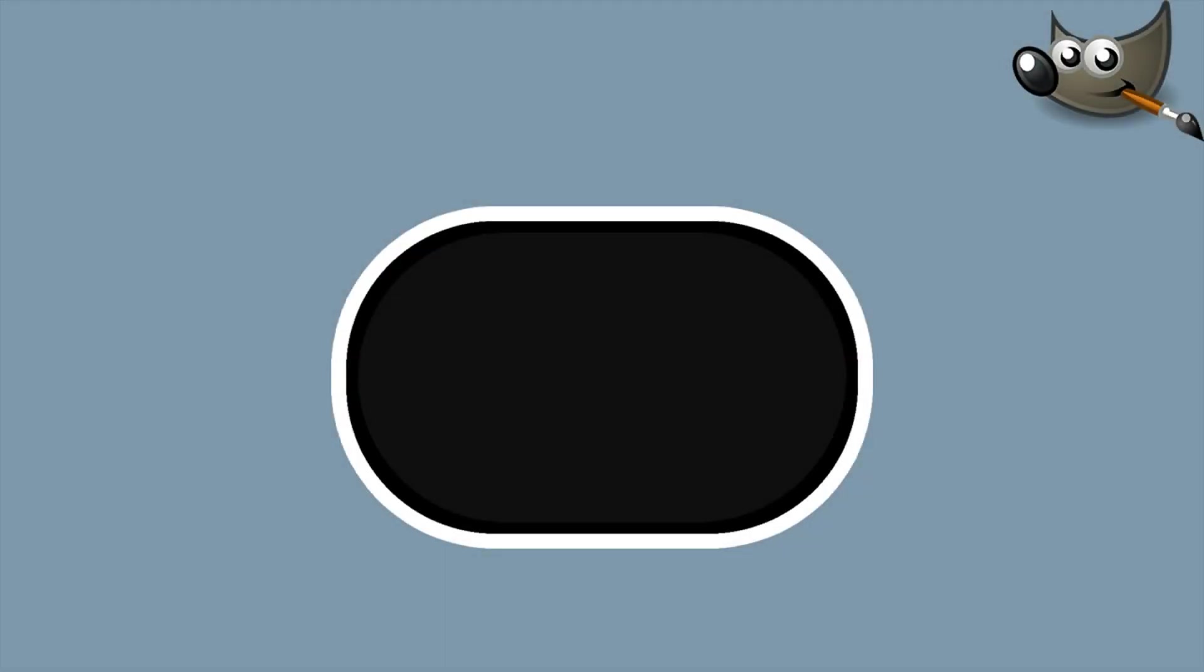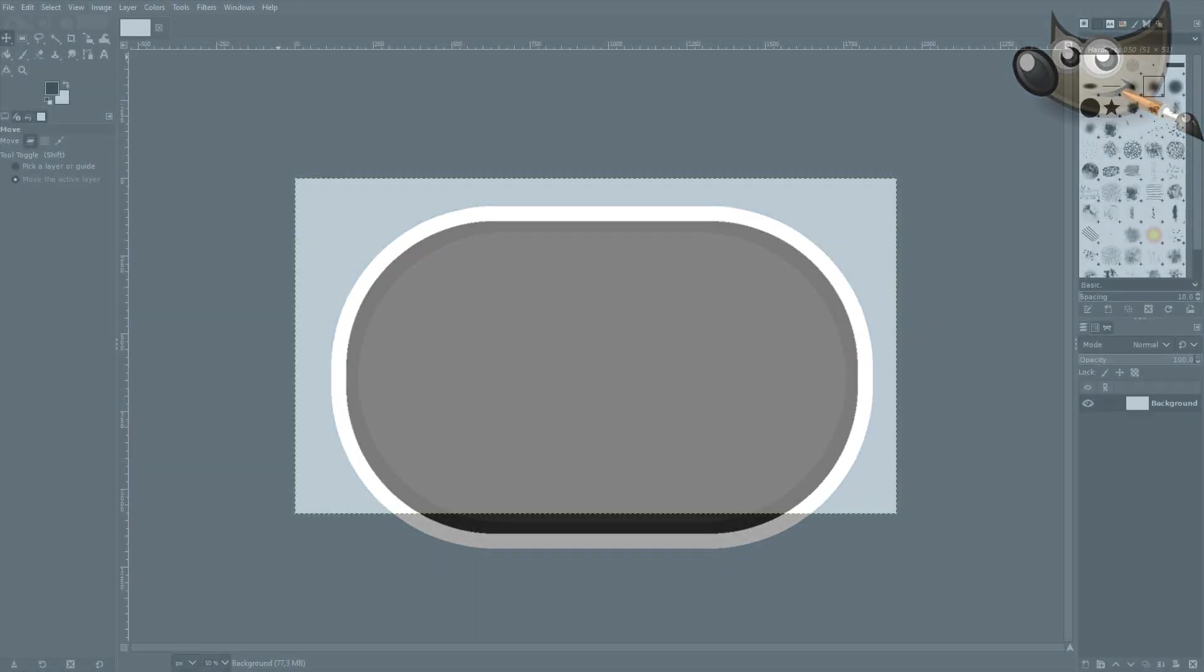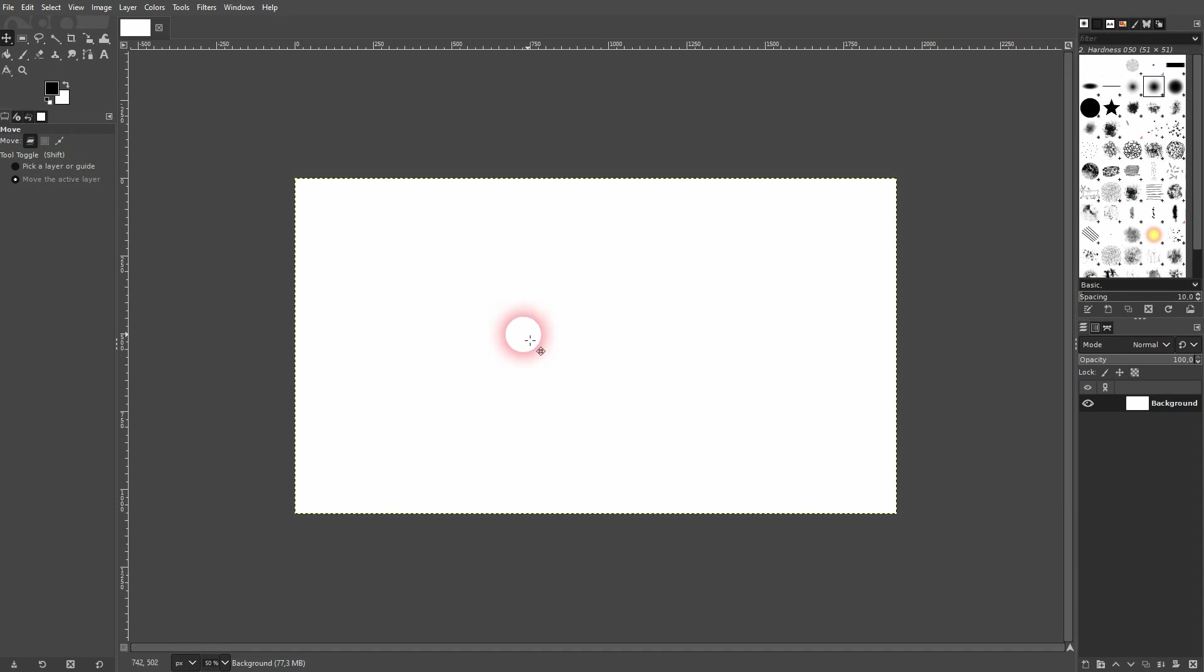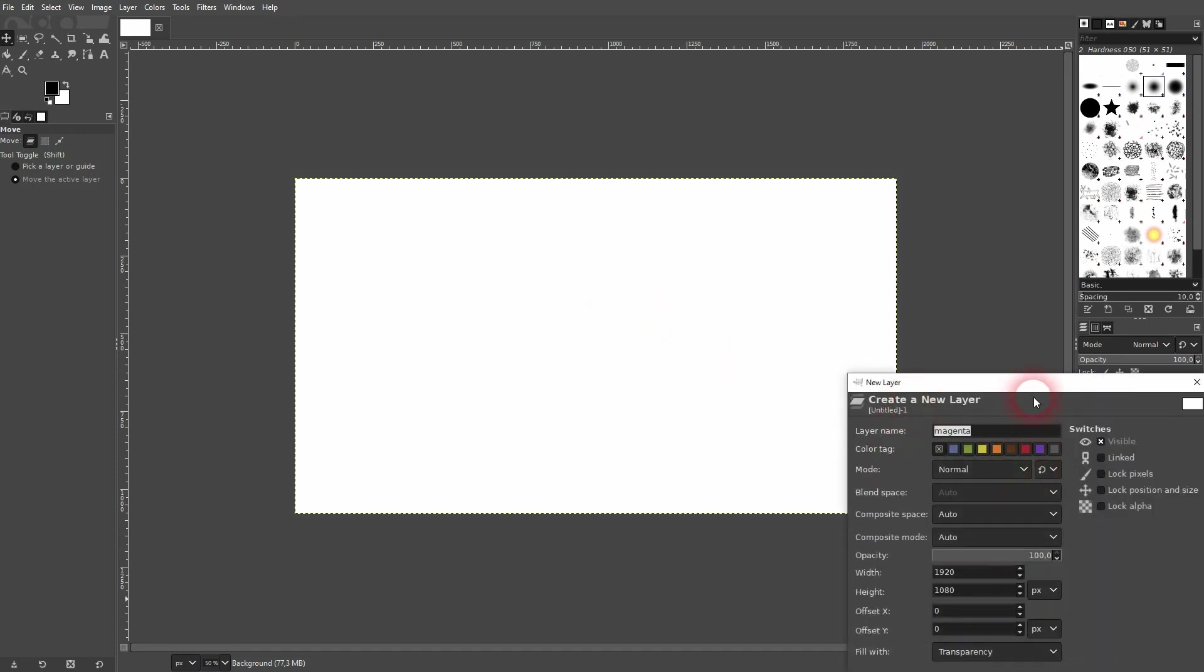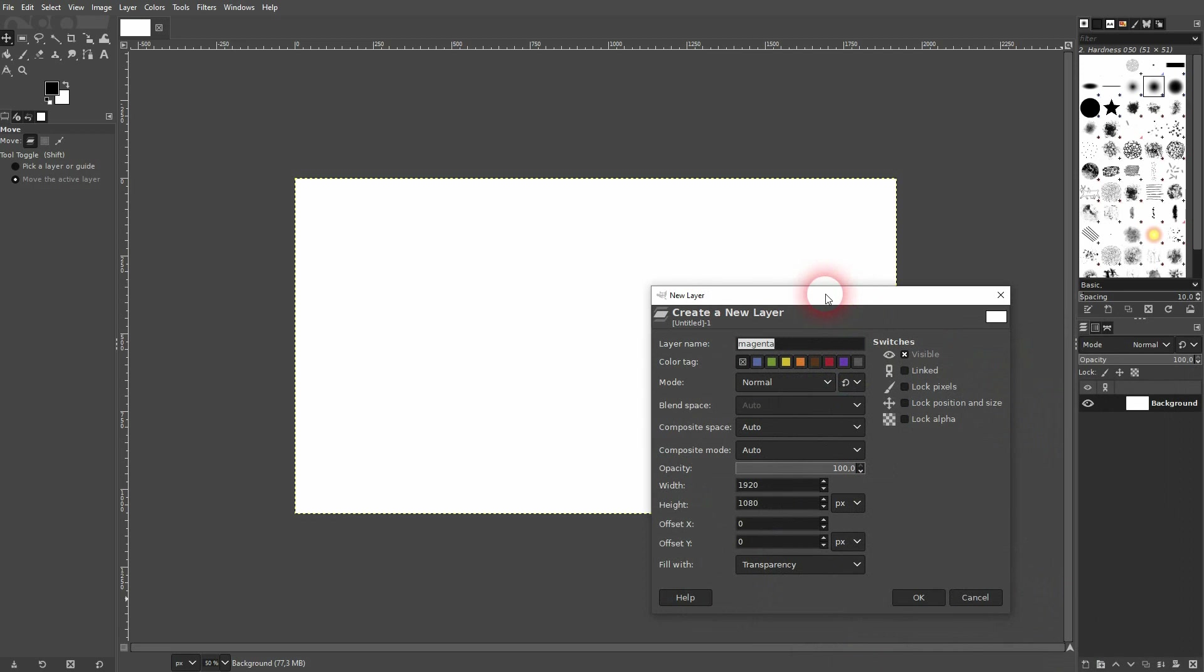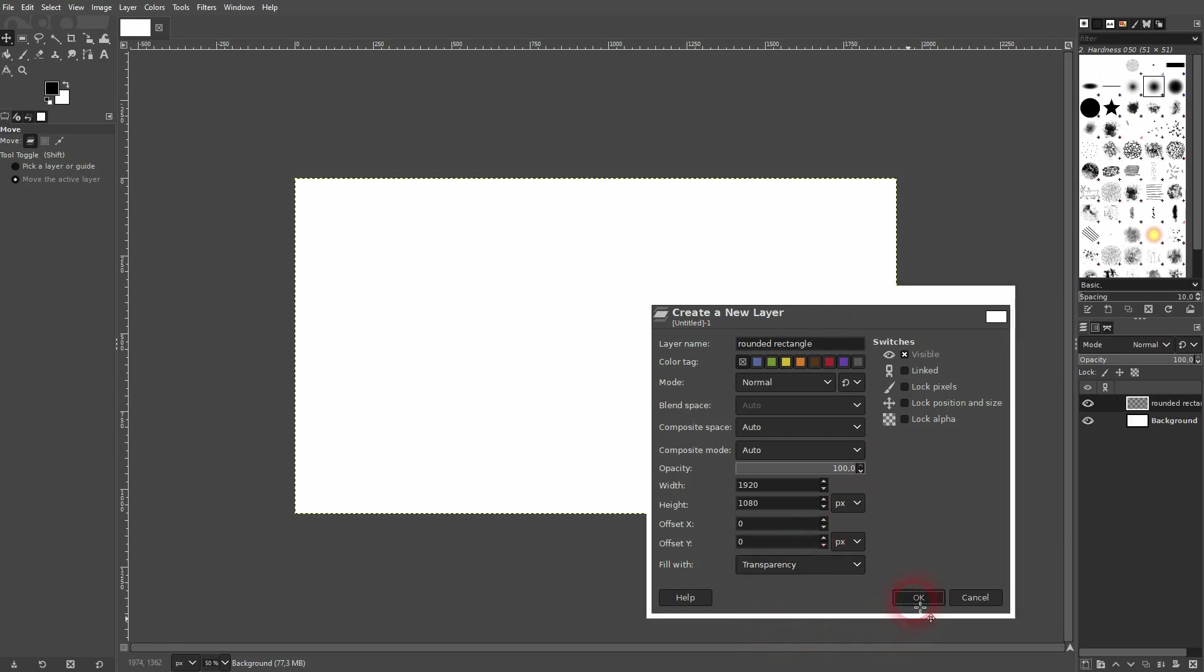Now we're back to GIMP. Just a quick video. One of my subscribers had a problem and I think I can solve that. Let's create a new layer. I'll call it rounded rectangle. The question was, how can you add a border or stroke to a rounded rectangle? It's important that it's transparent.